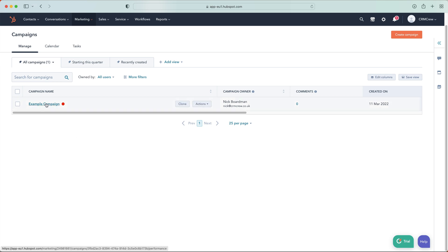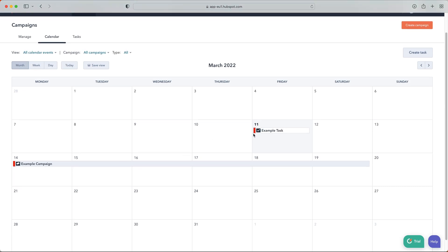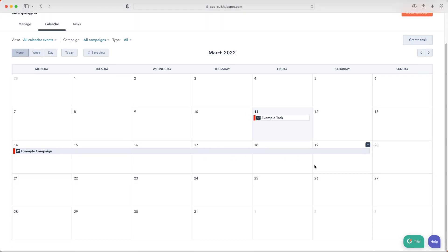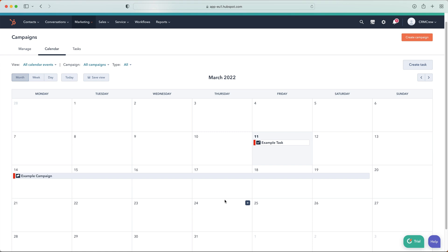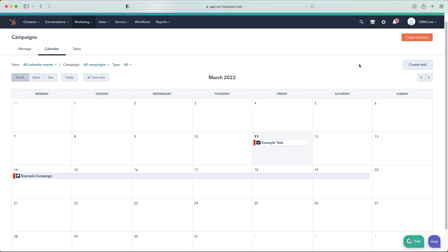You can click on any campaign to go to that campaign page. At the top you have different views: all campaigns, starting this quarter, and recently created — and you can create additional filtered views. I'm a massive fan of the calendar view. This is where the colour-coding becomes really beneficial, as you can see different campaigns in different colours. You can see tasks due, campaigns running across the week, and skip from month to month to see your full campaign calendar.